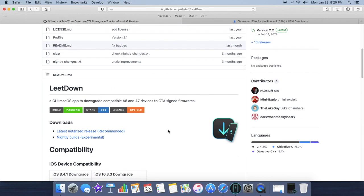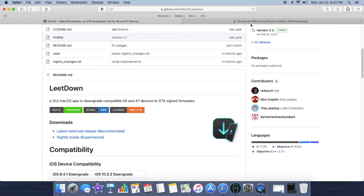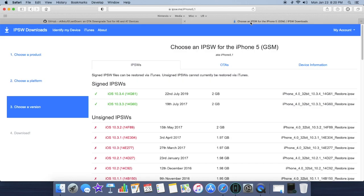You're going to come over here and click on latest notarized release. Click that. It will download to your downloads folder or wherever you have selected it to download. And then this second step is optional.